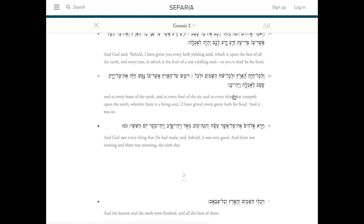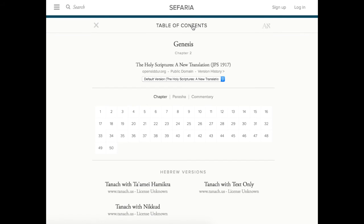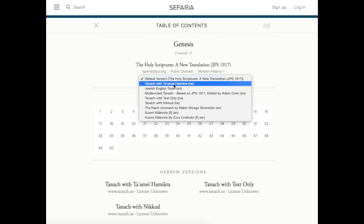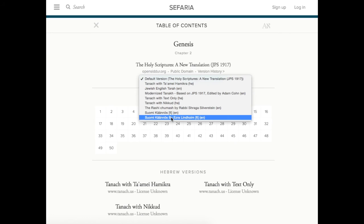If you'd like to see a chapter a long way off, click the name of the text at the top of the page. This will bring you to the text's home page, where you can find other sections of the text as well as more information about the version you're currently looking at.